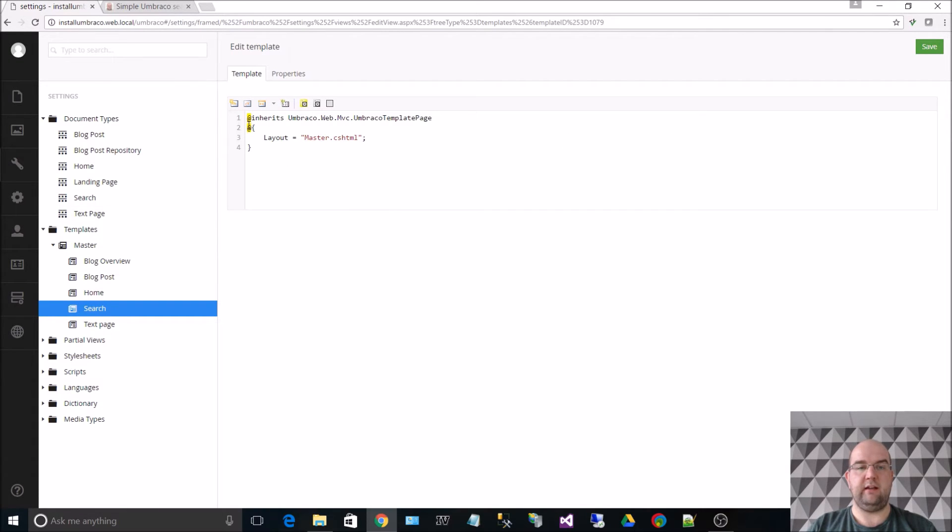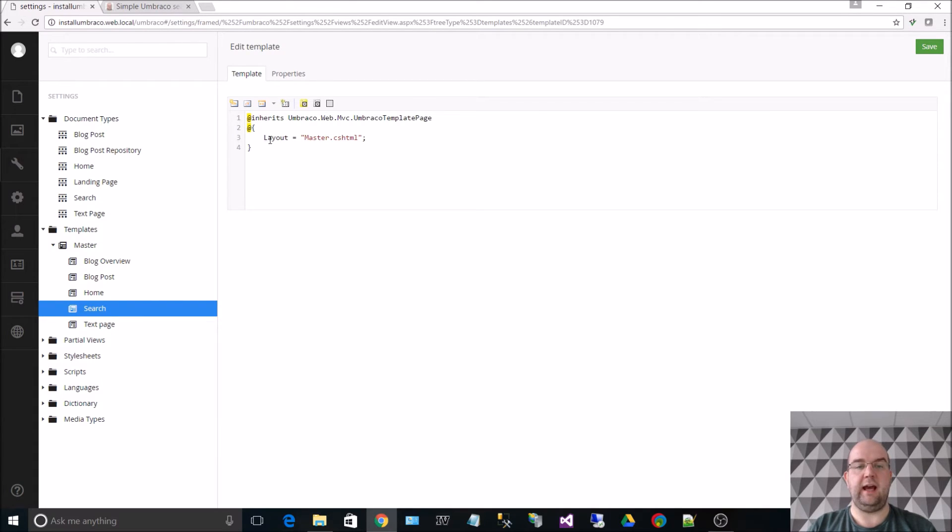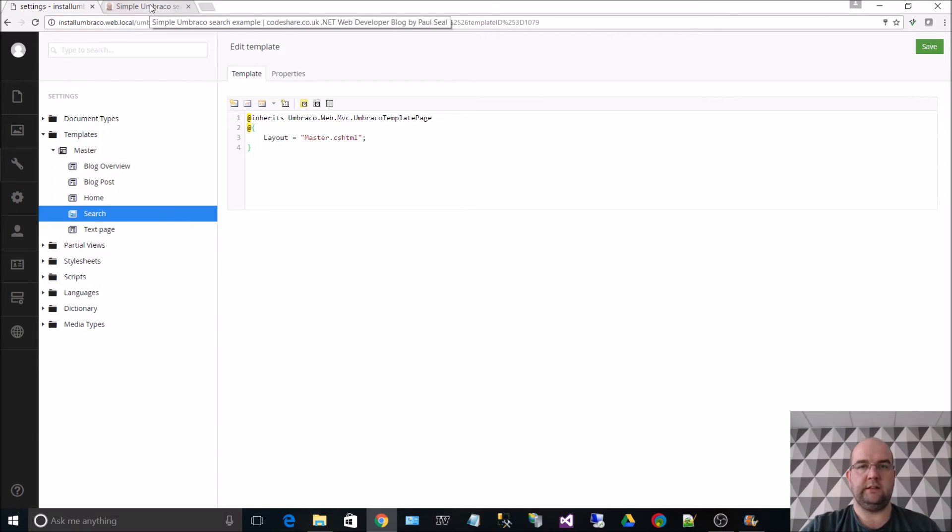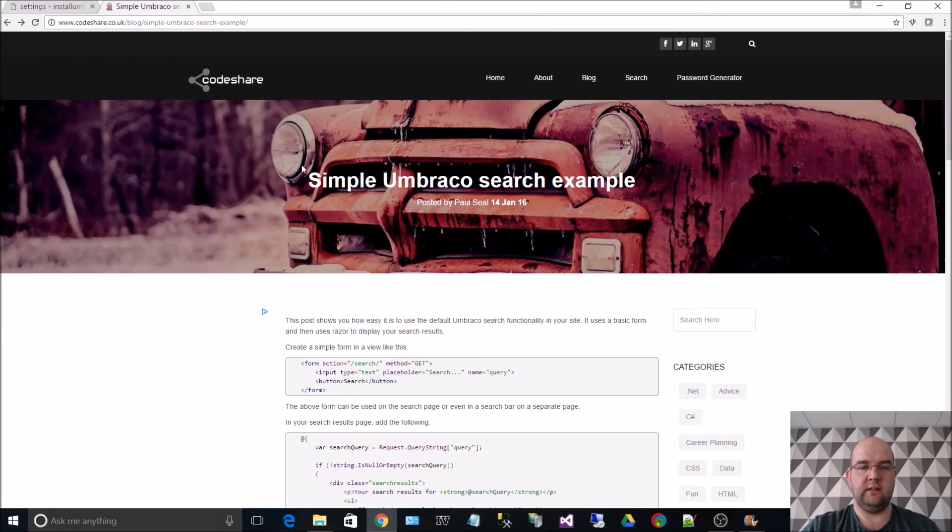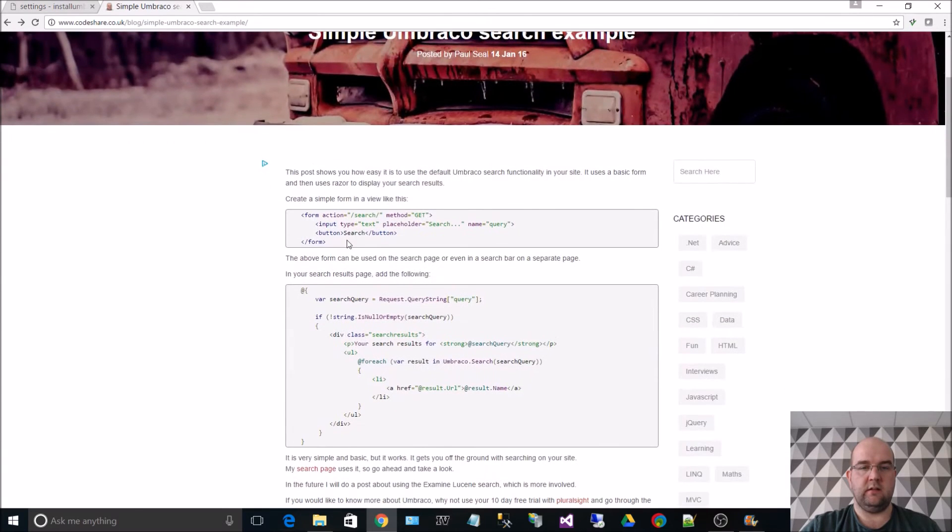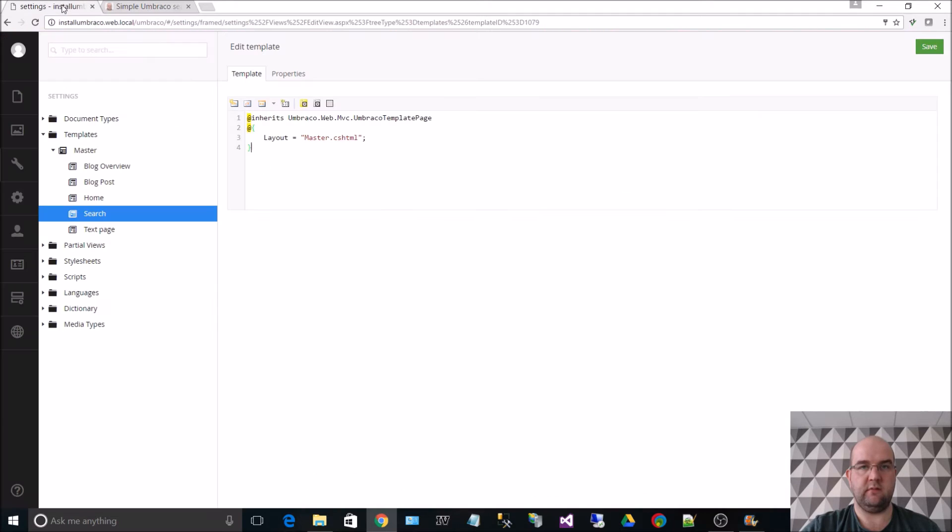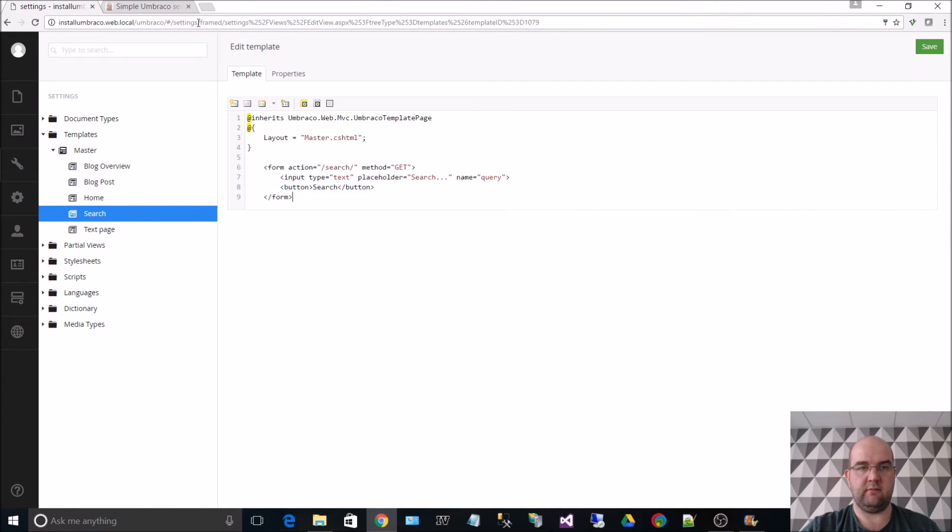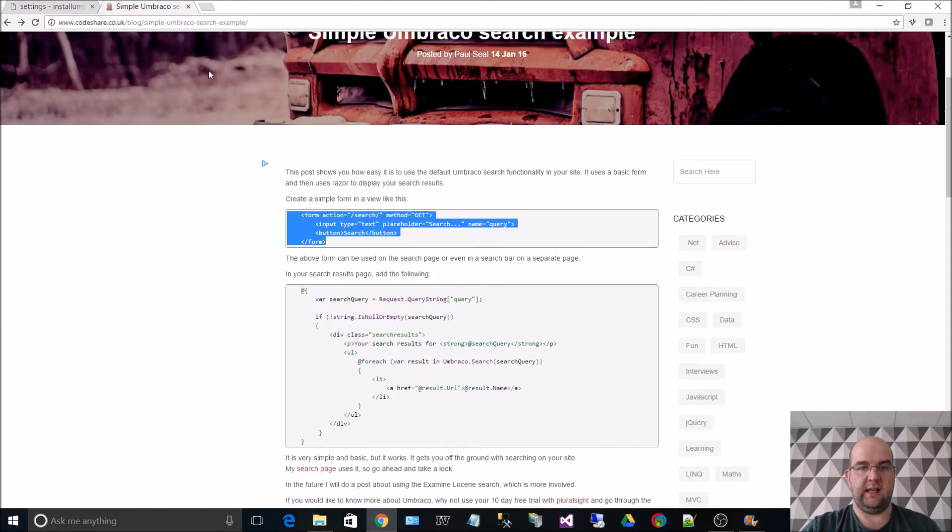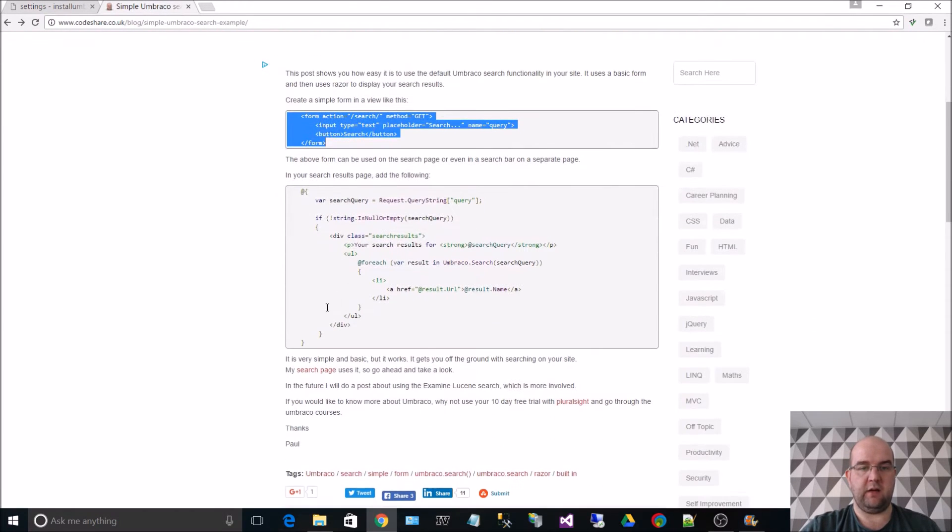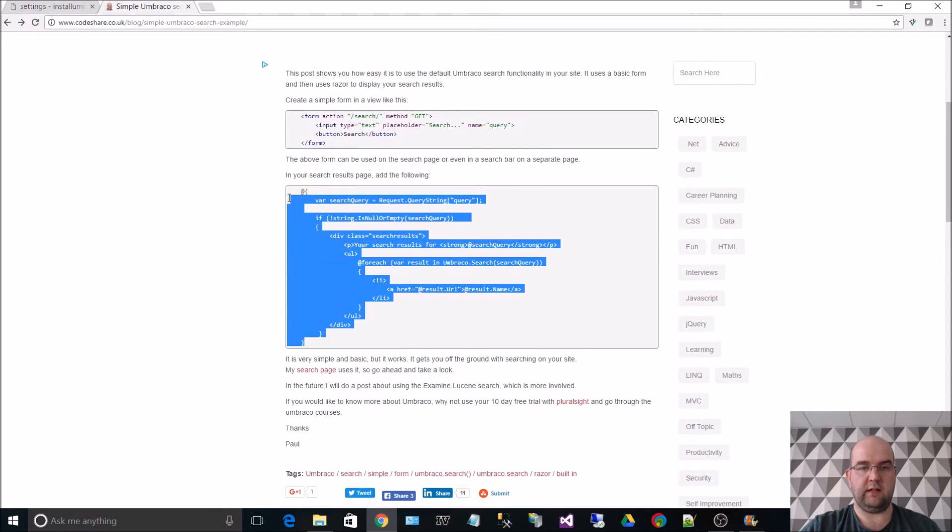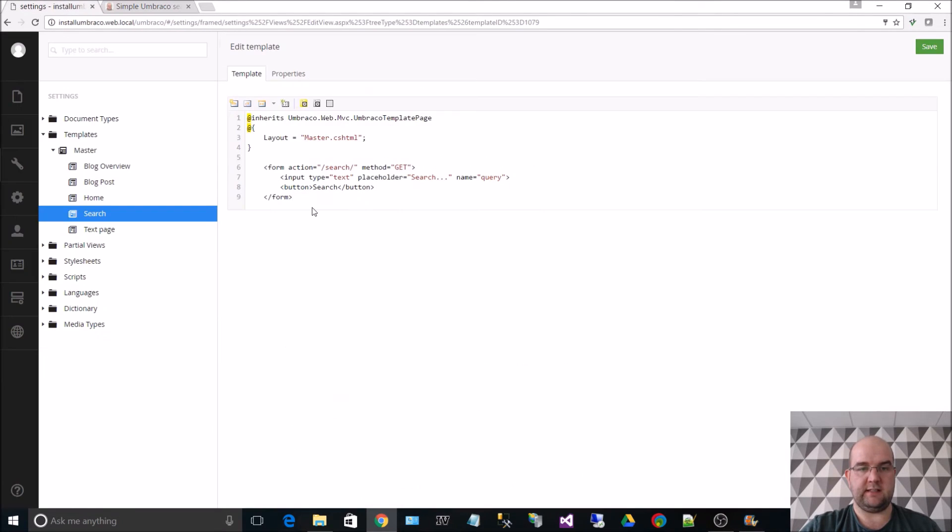What I have here is it's saying it's going to use the Umbraco template page. It's going to use the layout from master. So now let's go to the blog post that I created and take the code from there. So we'll take the form part here. This is going to give us an input box and a button. I'm going to copy that and paste it in there.